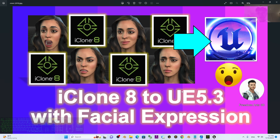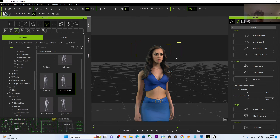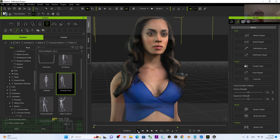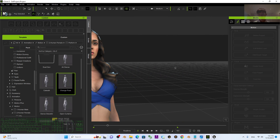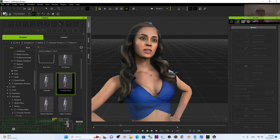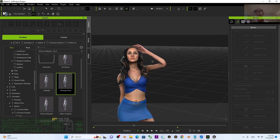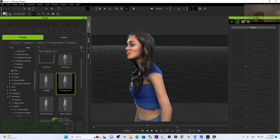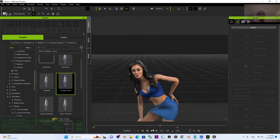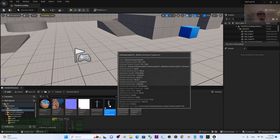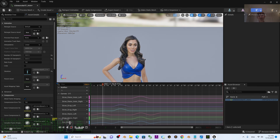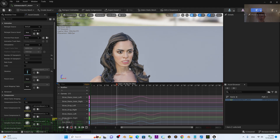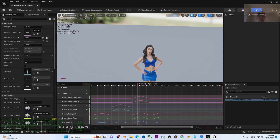That's all for today about my tutorial on how to import the iClone 8 3D avatar into Unreal Engine 5.3 with body motion and facial expressions. Thank you for watching. If you find these tutorials and sharings helpful for your 3D modeling, 3D animation, and 3D game developing, please subscribe to my YouTube channel, turn on the bell and select All so you receive notifications when I publish new videos. See you in my next video — enjoy! Happy 3D modeling, 3D animation, and 3D game developing!